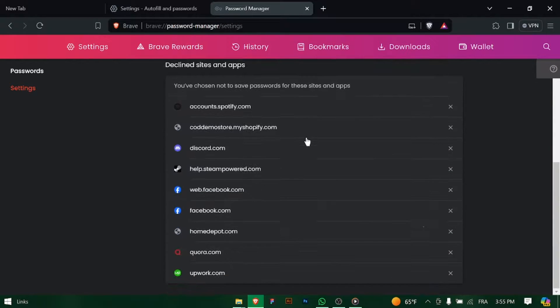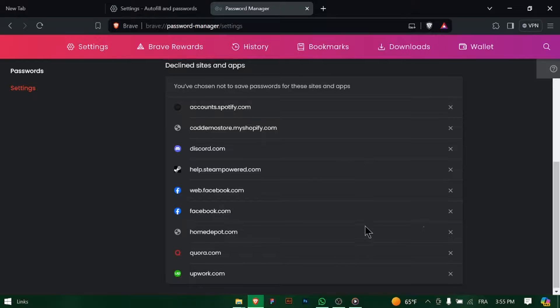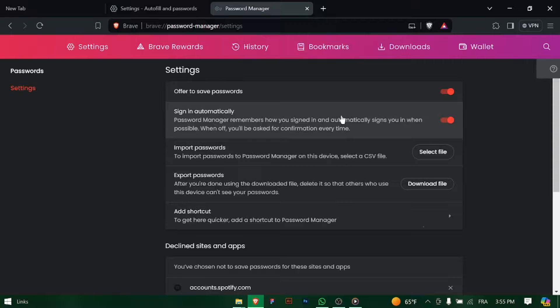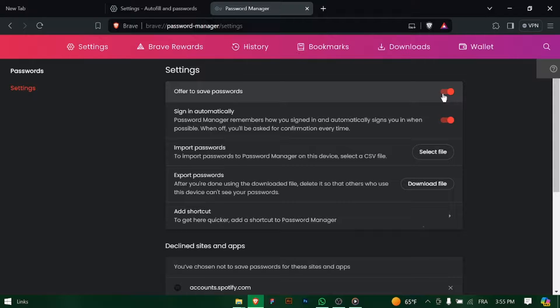With auto sign-in enabled, Brave Browser will automatically fill in your saved passwords when you visit sign in pages, saving you time and hassle.